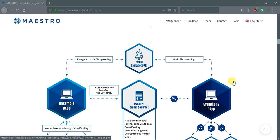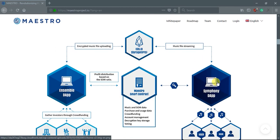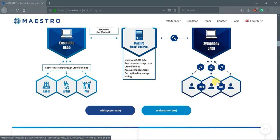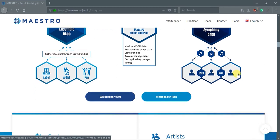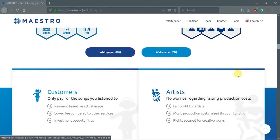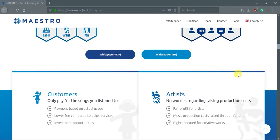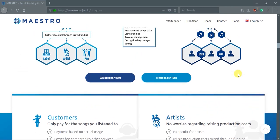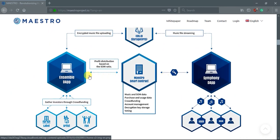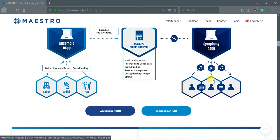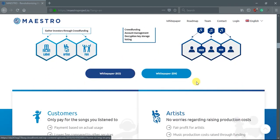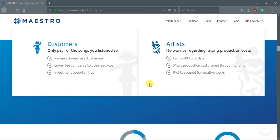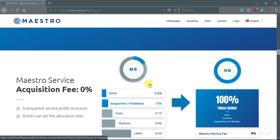We can see here the Maestro ecosystem. The Maestro system consists of two platforms. You can see here: Assemble and Symphony.